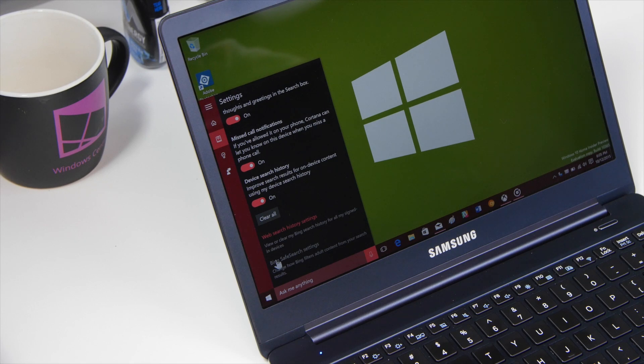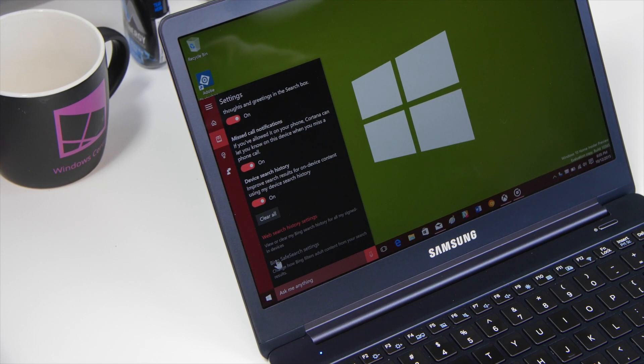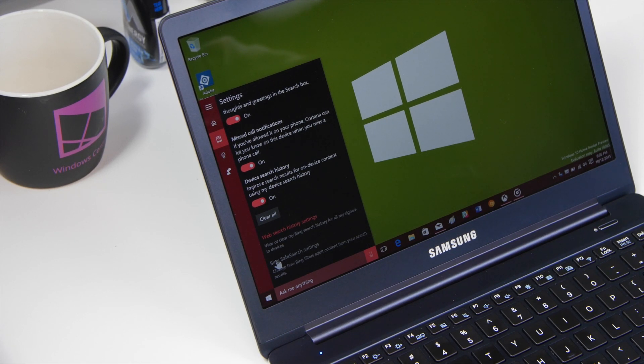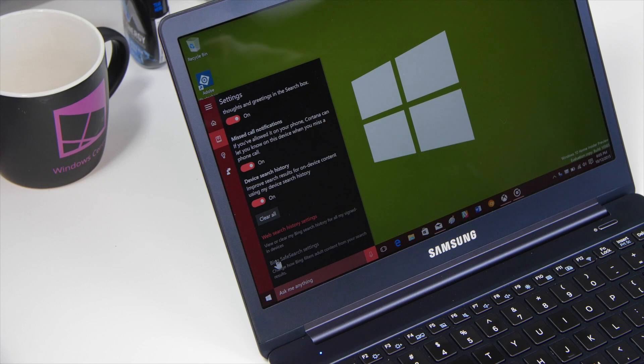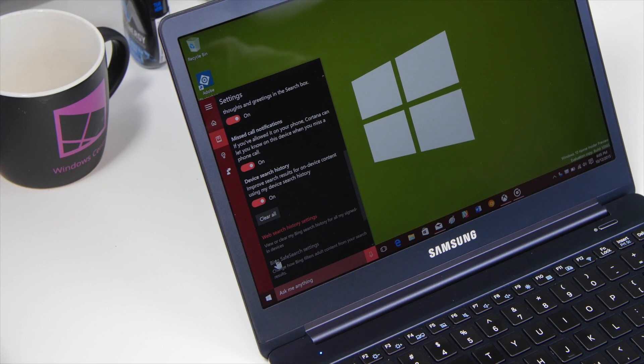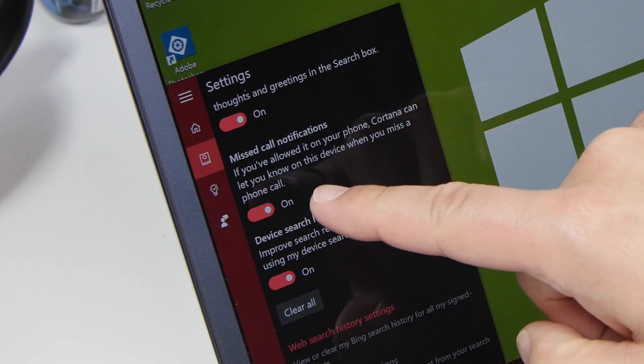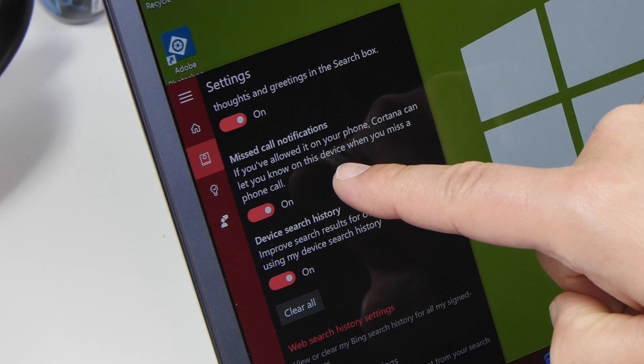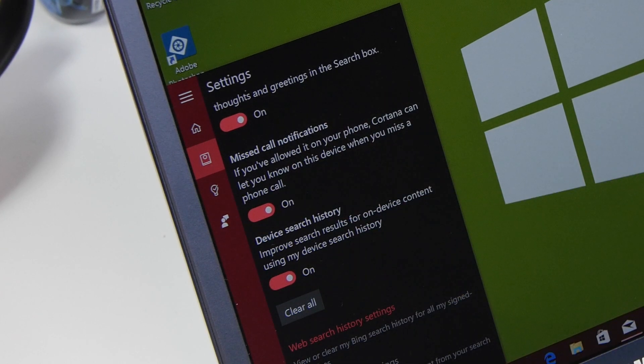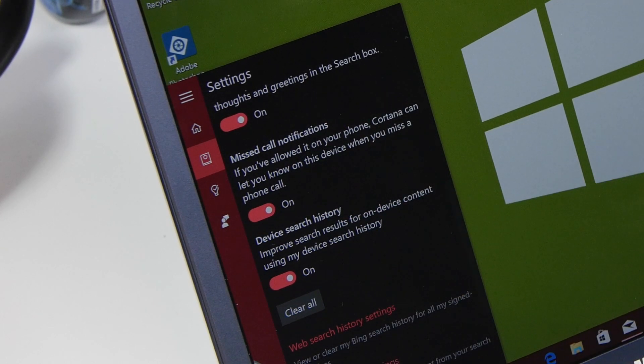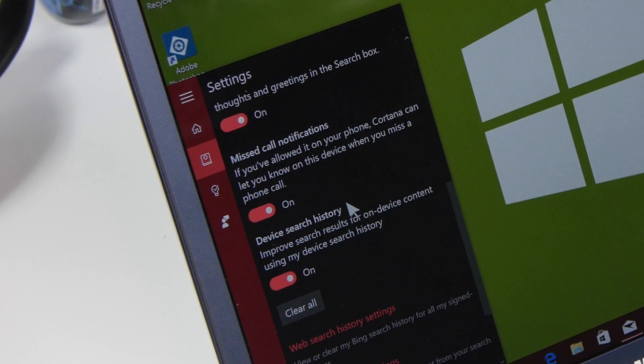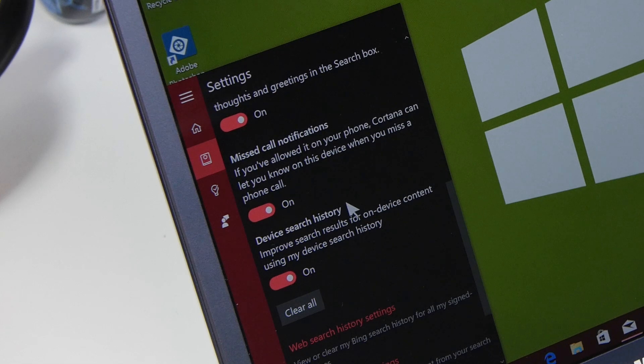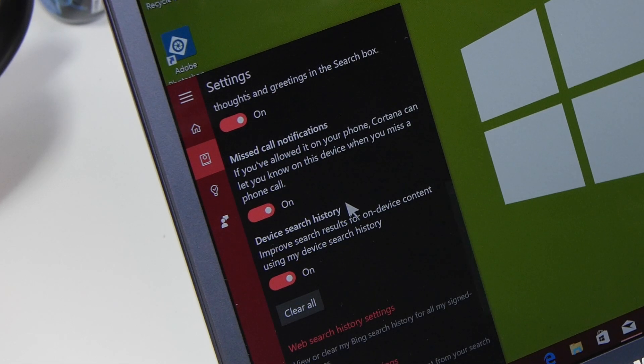There are lots of small changes in this build too that we're slowly discovering. One of them is found on the Cortana settings and as you can see here there's a missed call notifications option. And you can see here it says if allowed it on your phone Cortana can let you know on this device when you miss a phone call. So that's pretty interesting. It doesn't work yet of course but it gives you a little idea of what's coming next.